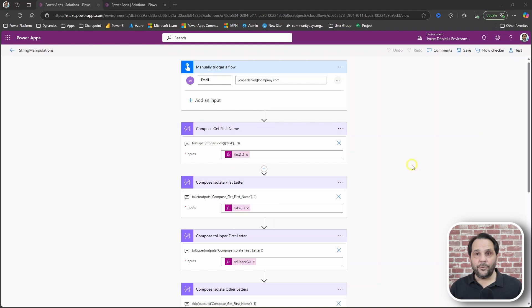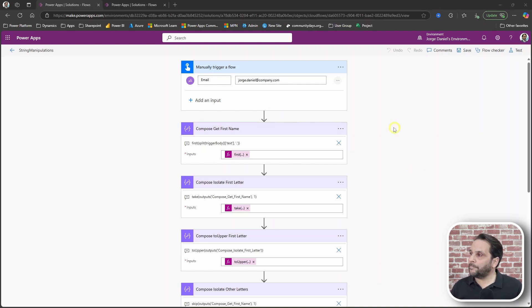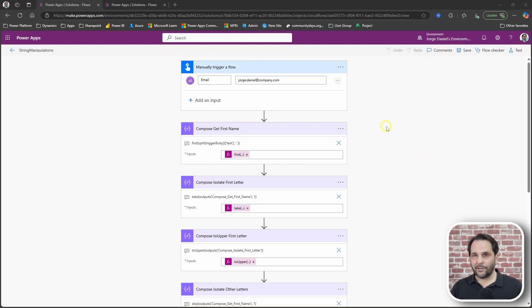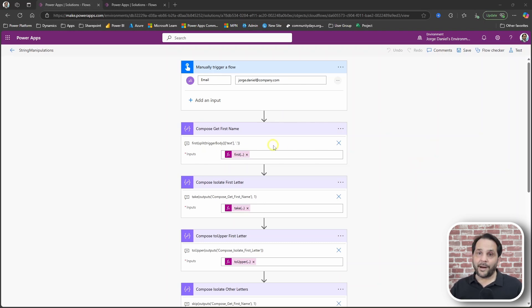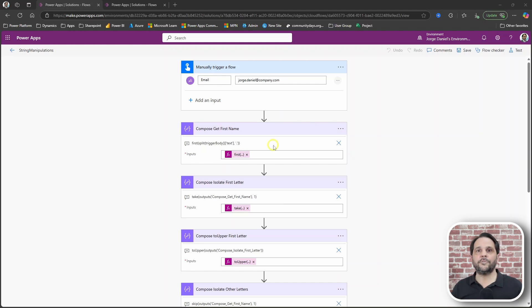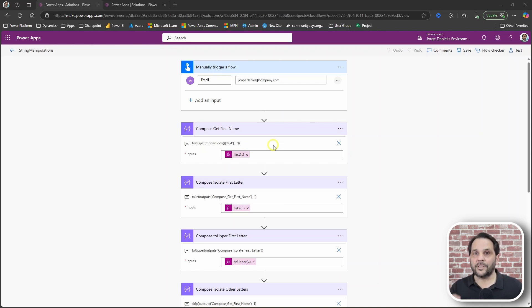And so here it is, the flow that represents how I tackle the requirement. To start I had to get the first name and that was done by grabbing the first result of a split function that returns an array.